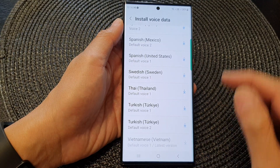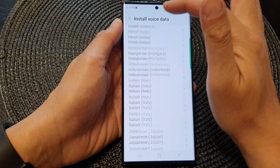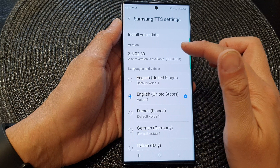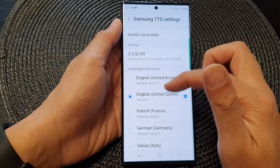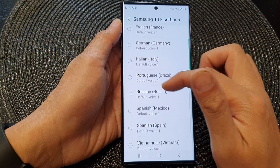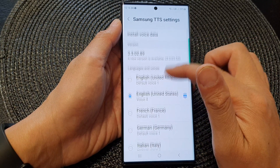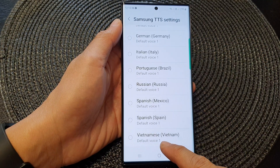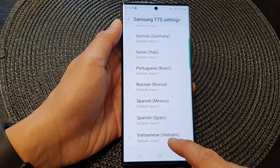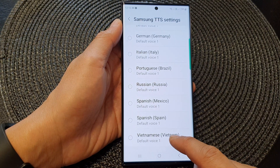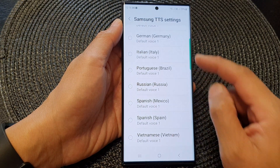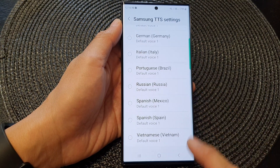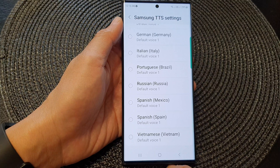And that's it. Once it is downloaded, you can see here you can select a language that you want to use. Here is an additional language that I have installed on my device for Samsung Text-to-Speech.